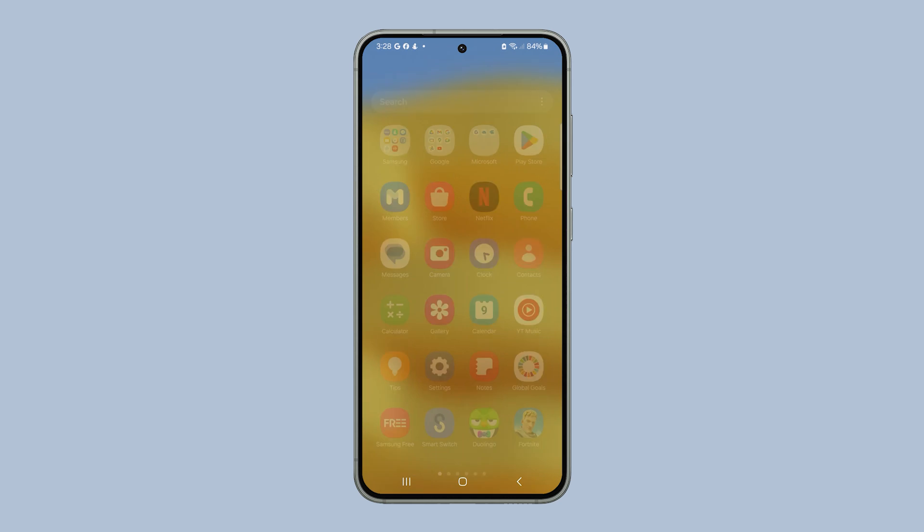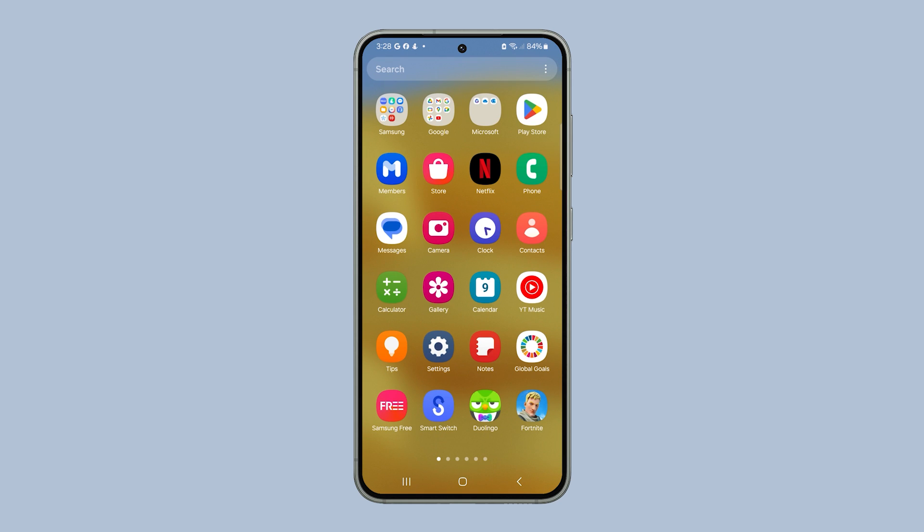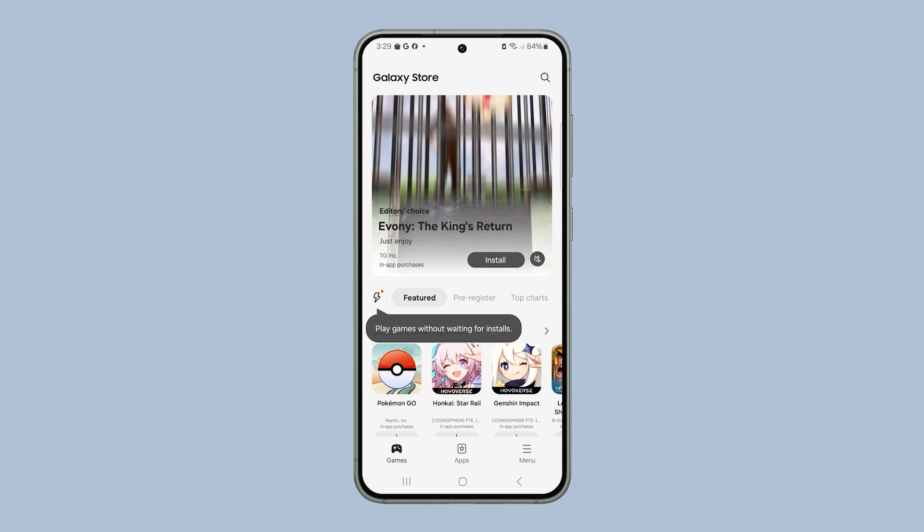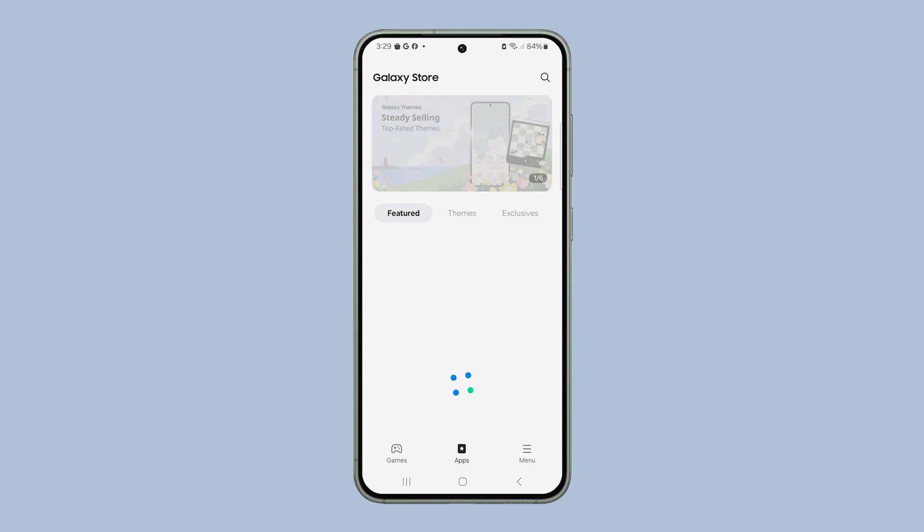Tap Delete to confirm you want to reset it. After doing that, launch Galaxy Store again, and you should already be able to use it properly.